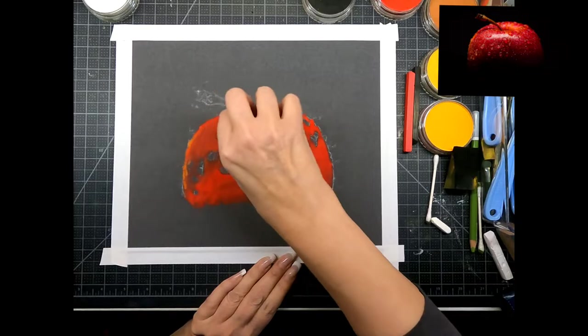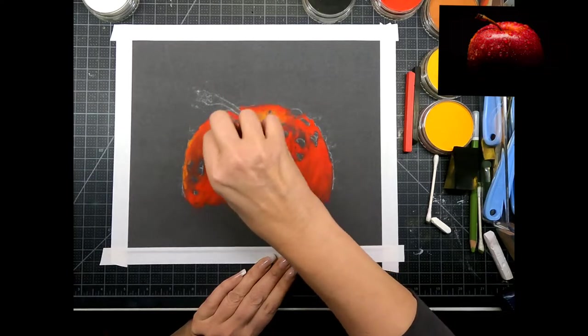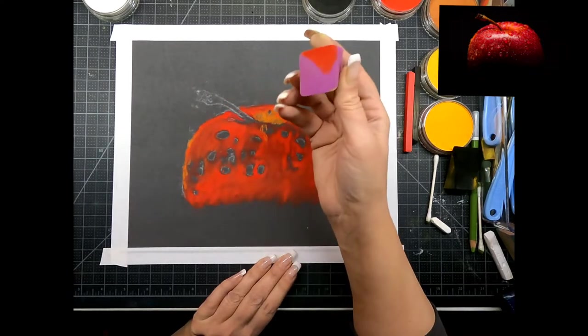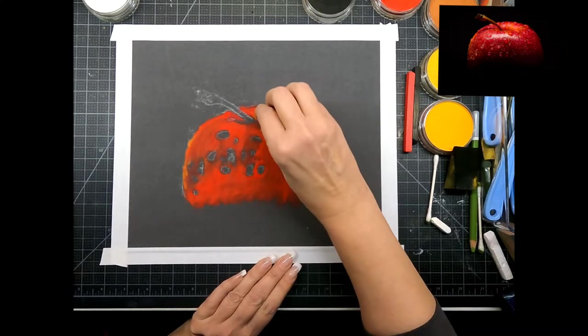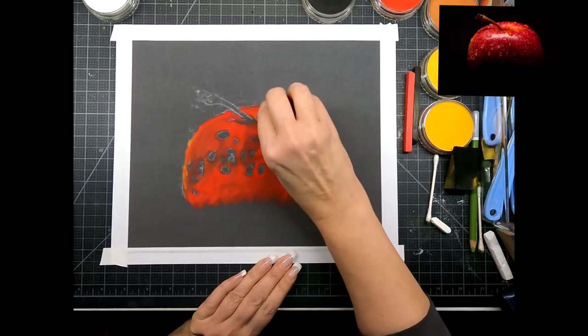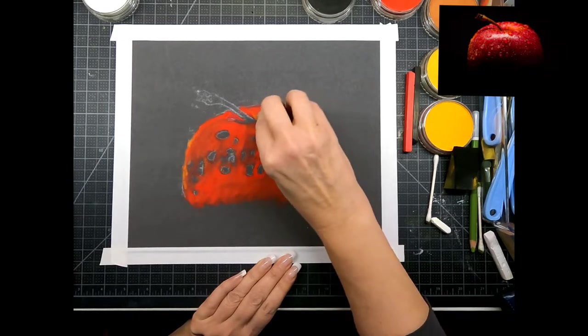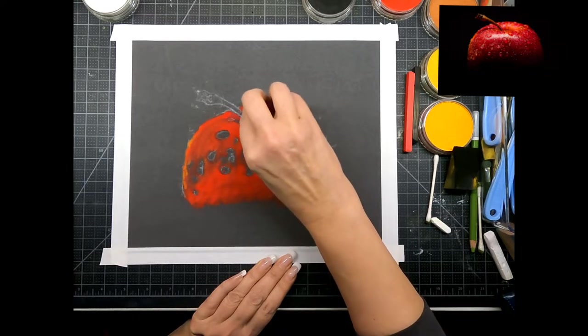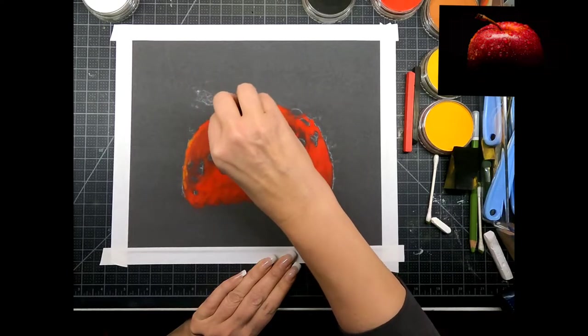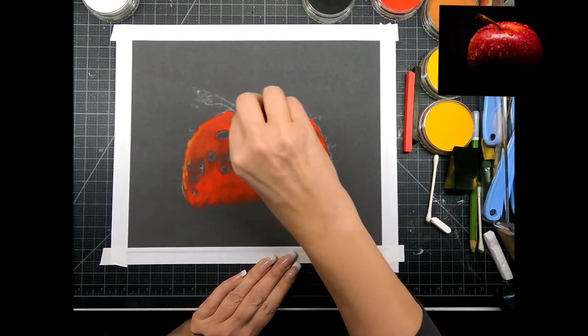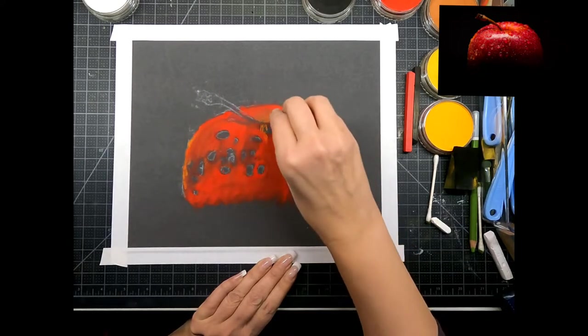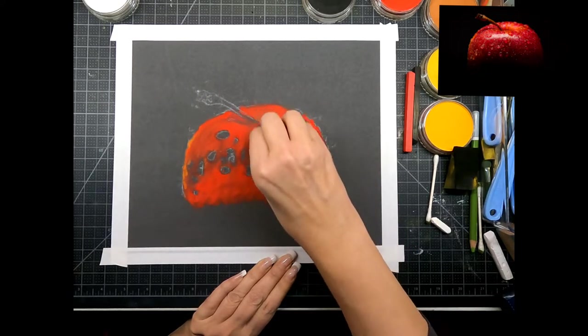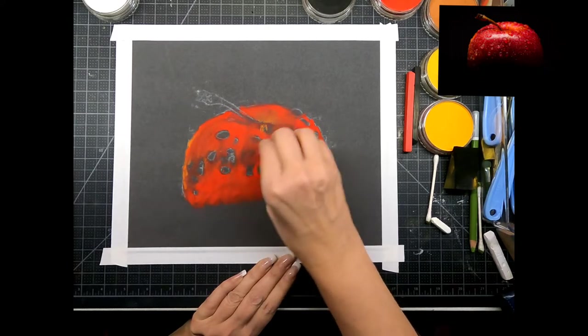Blending this in nice and smooth. You can use this little makeup sponge, you can use Q-tips, you can use your finger, or the soft tools from the pan pastel.